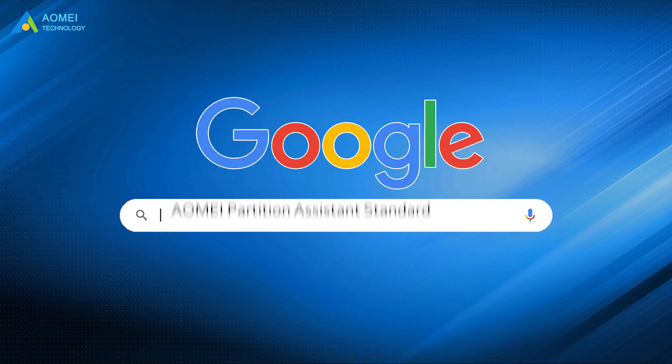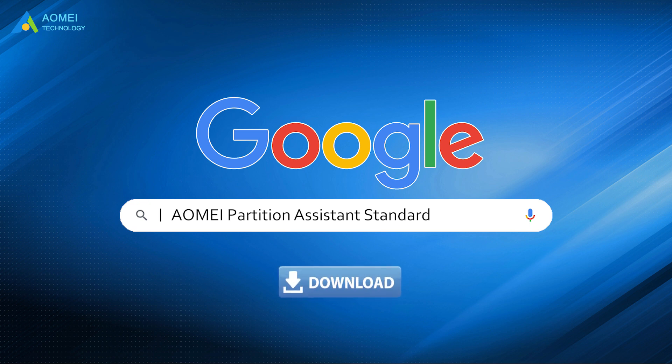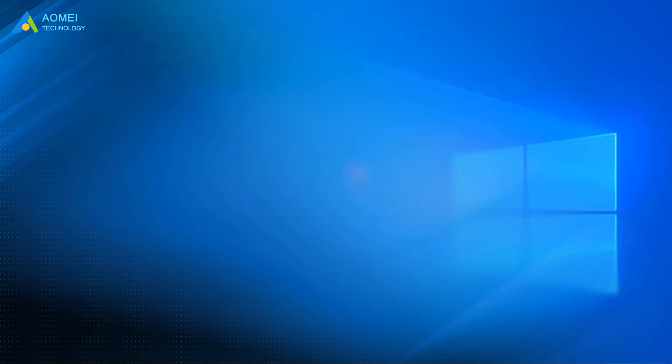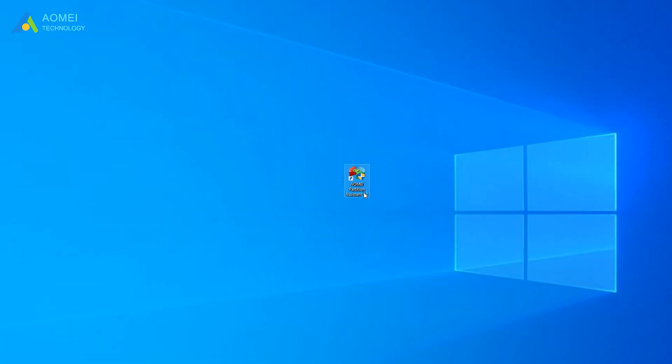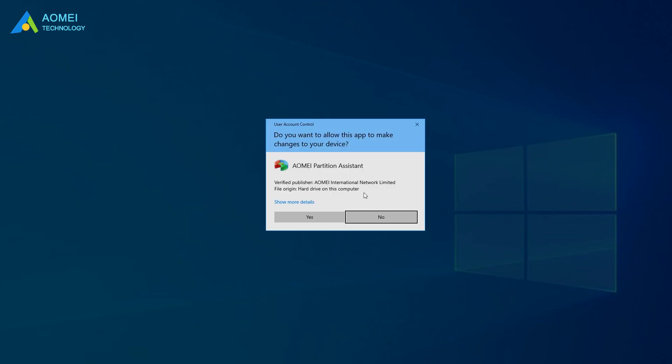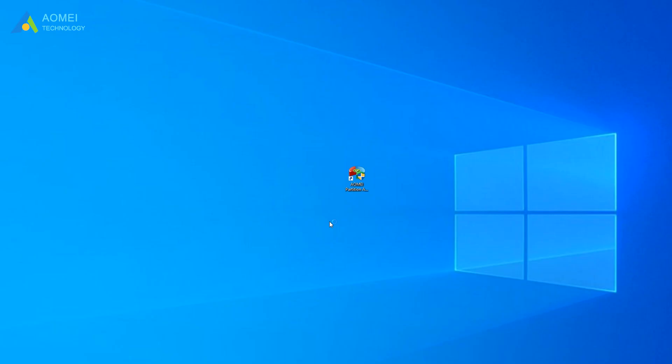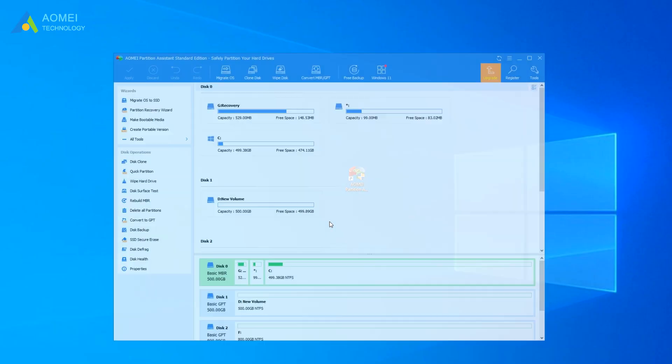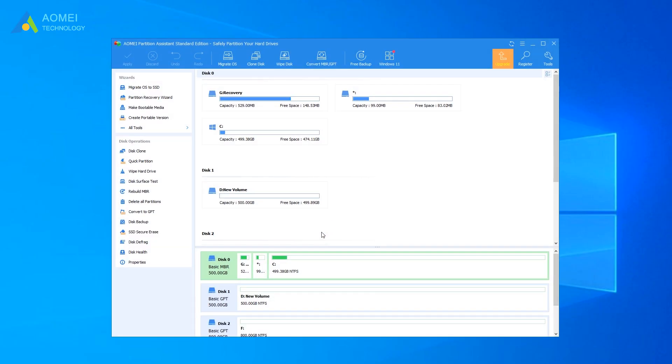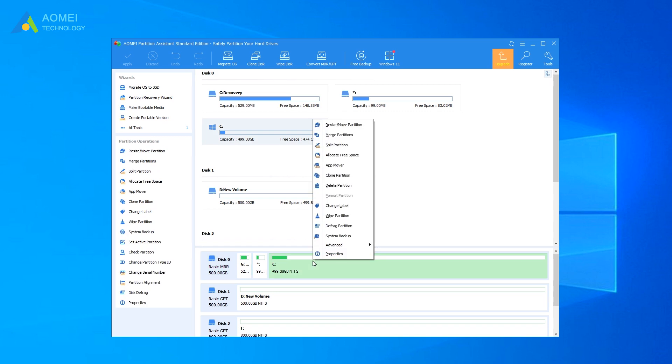You just need to google AOMEI Partition Assistant Standard, download and install it. Run AOMEI Partition Assistant, right-click the drive that needs checking, select Advanced and then check partition.